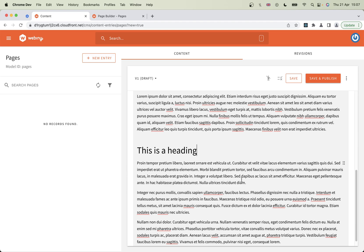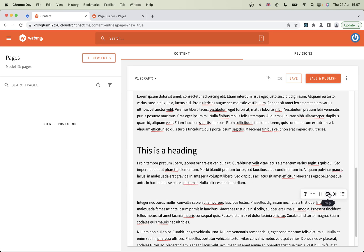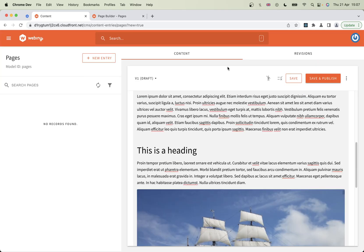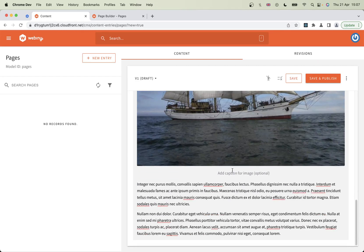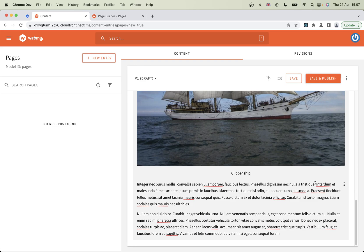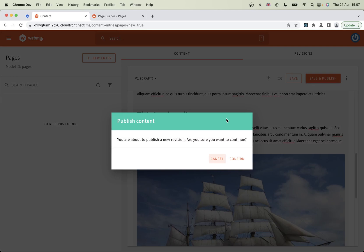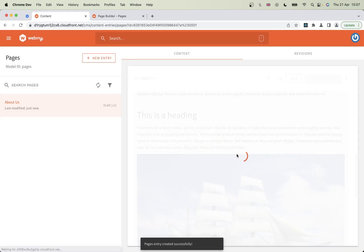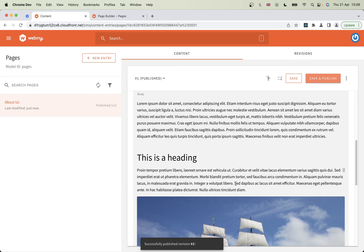We can also do some fun things like adding inline images. All right, let's put our clipper there as well, just for the sake of - you don't have to upload it. Add a caption. And then I'm going to save this page. There is our page.